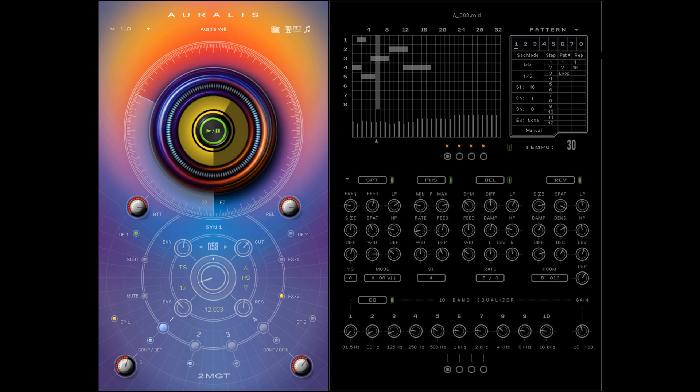2MGT / Metamusic Generative Tools releases Oralease, a free experimental ambient tool for Windows. Welcome to Music Gears, where we bring you the latest info on new music instruments, software, and other gear from around the world. 2MGT / Metamusic Generative Tools has released Oralease, a free experimental ambient tool for Windows.